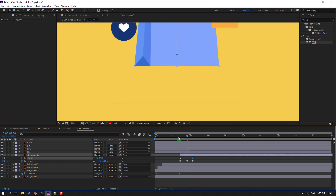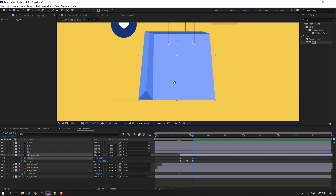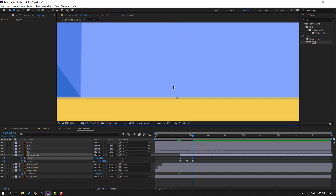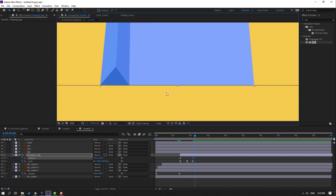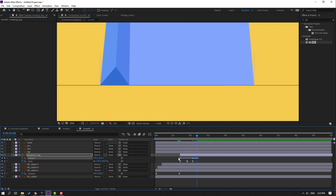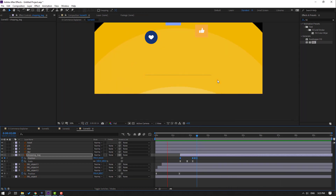Move right, move down like this. Go to the 3-frame mark — 1, 2, 3 — move this object up. Again go to the 3-frame mark — 1, 2, 3 — move down. Select keyframes and make eases.